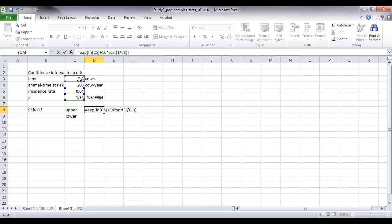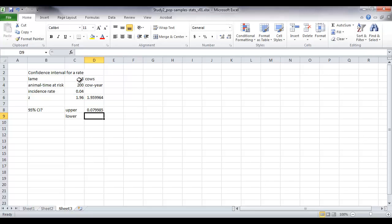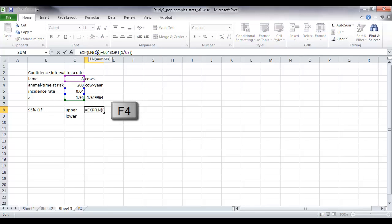Happy that we've closed all of our brackets here. And if we use again F4 to make this absolute cell referencing.